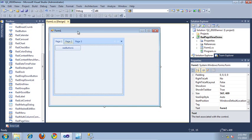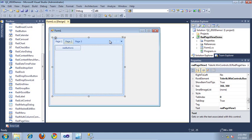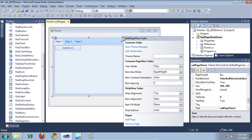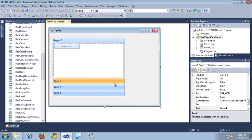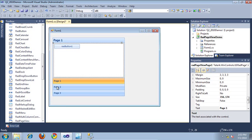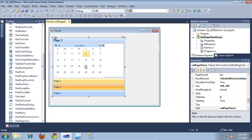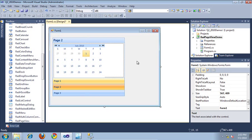My control is currently in strip view, but if I wanted to change it to stack view, I can simply come back up here to the smart tag and change the view mode to stack view. As you can see, it just instantly changed my control, and each of the panels still contains the same controls that I dropped into them. So it's really just a different view of the same control.